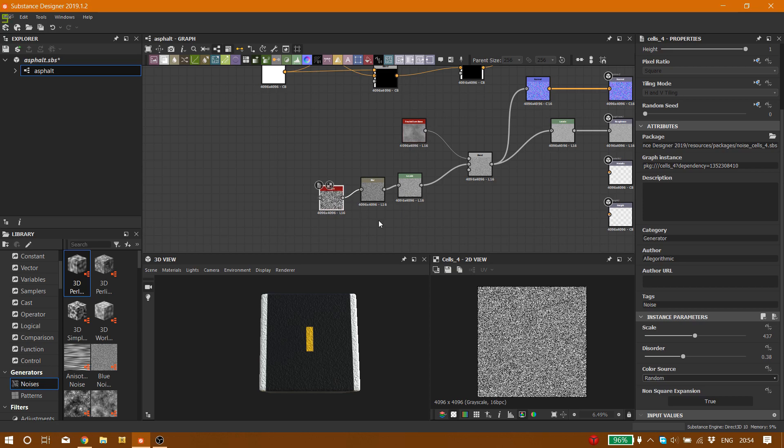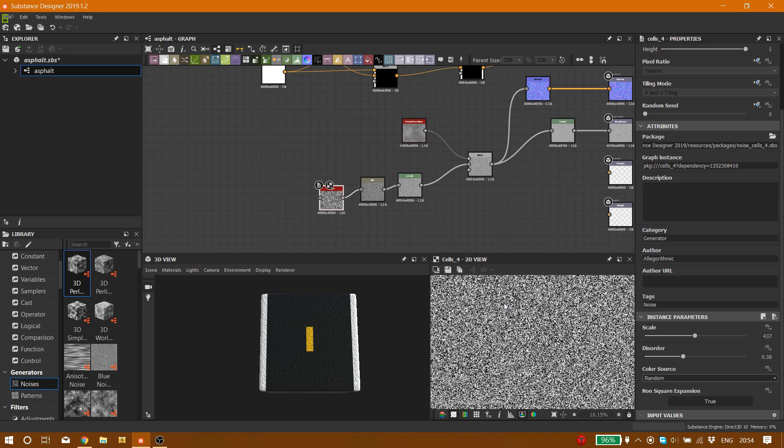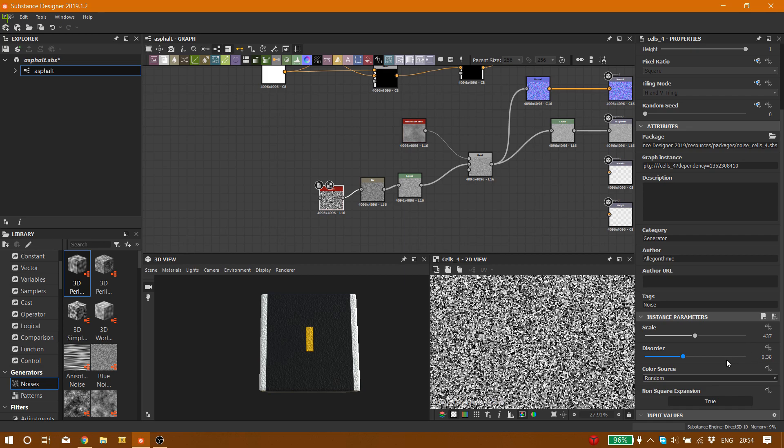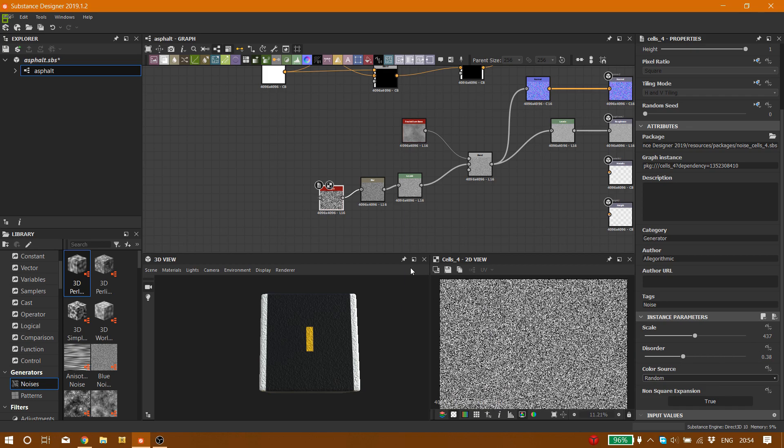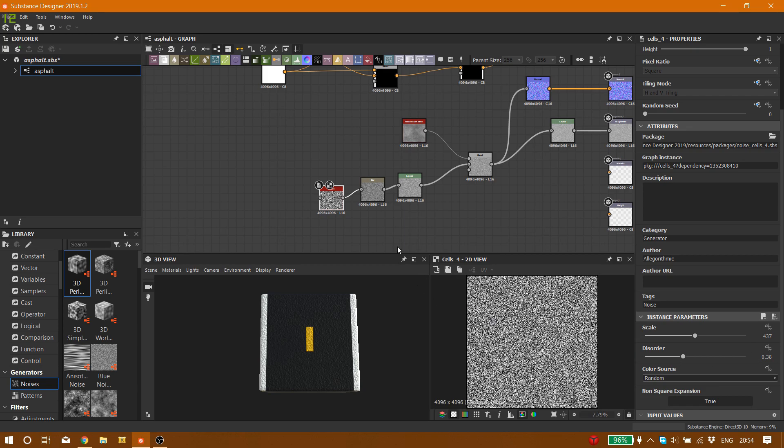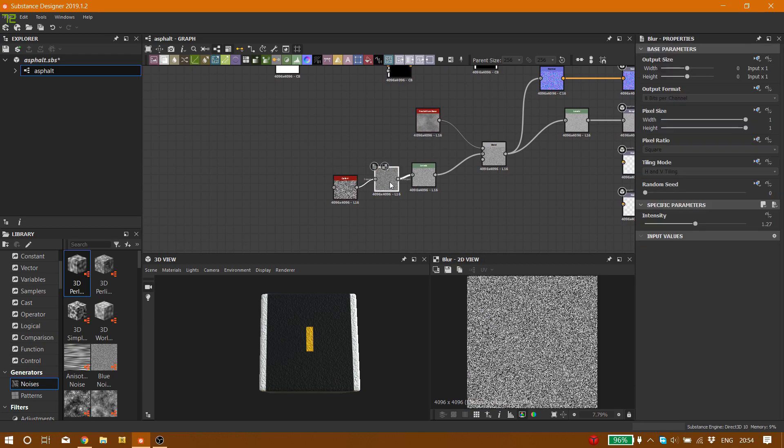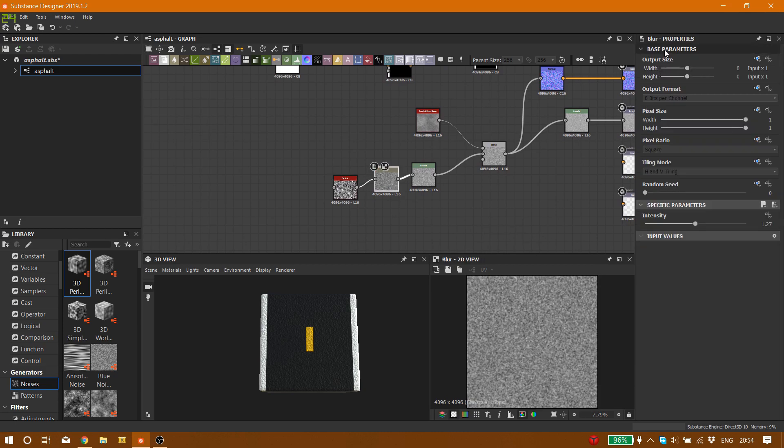On the other hand, we have this noise map called cells 4. We put the scale on 437, disorder on point three, and I connected this to the blue node.